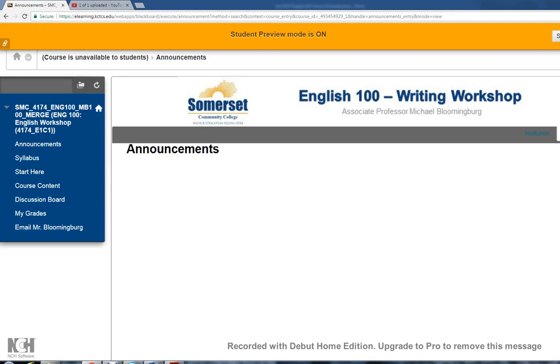Hello English 100 students, this is your professor Michael Blumenberg. Again, I want to welcome you to this new semester. What I want to help you with in this video is understanding what you need to do during week one as well as what you need to do in future weeks as you work through the English 100 units.